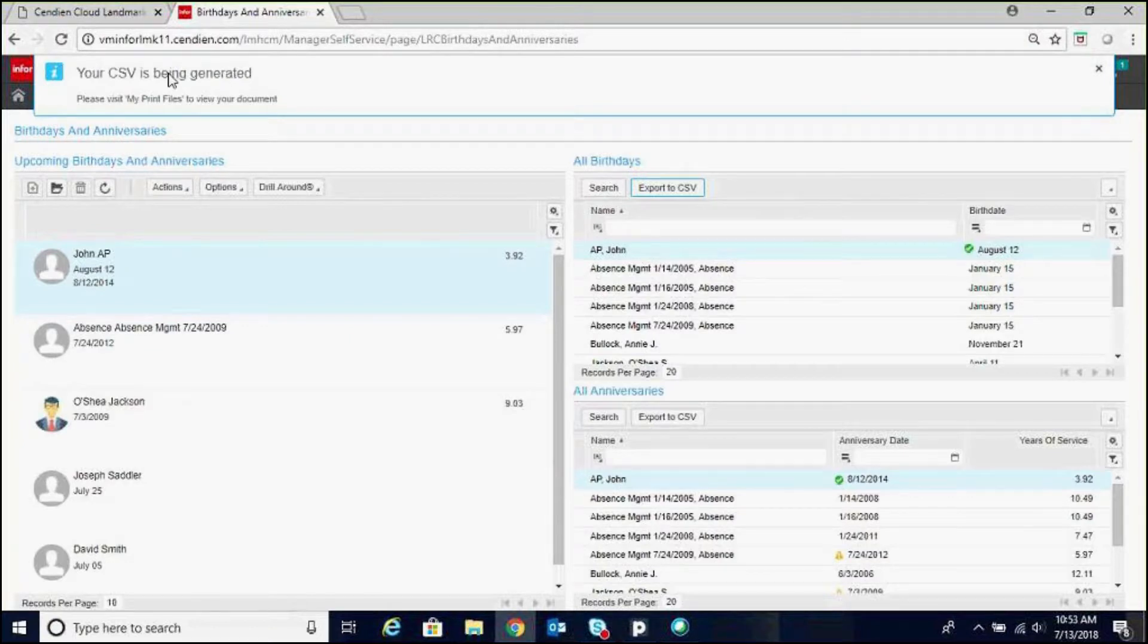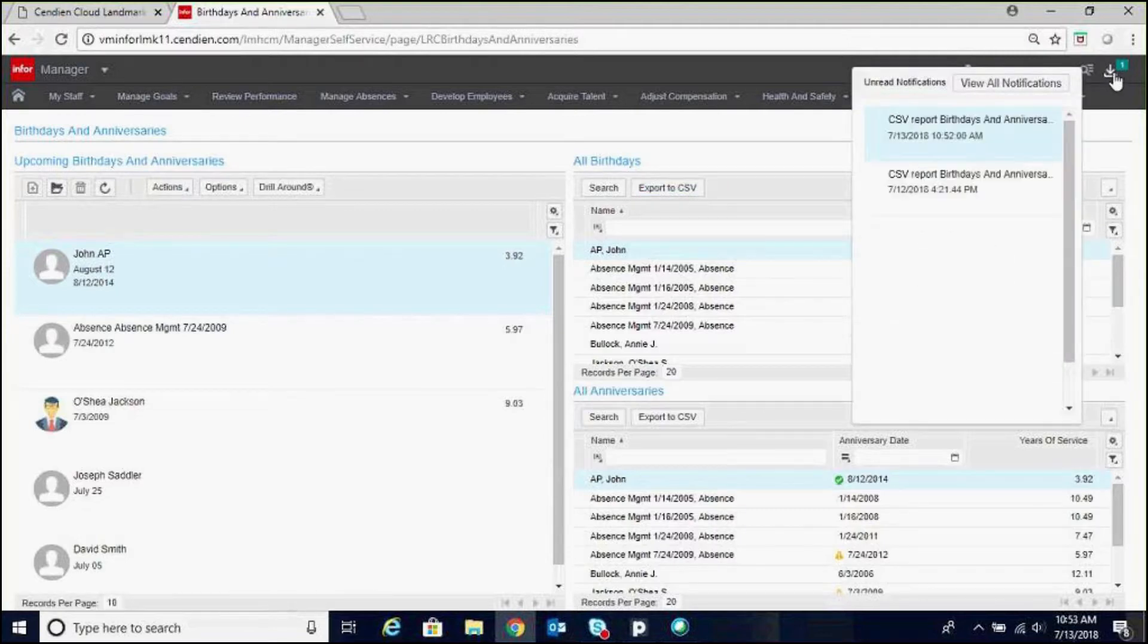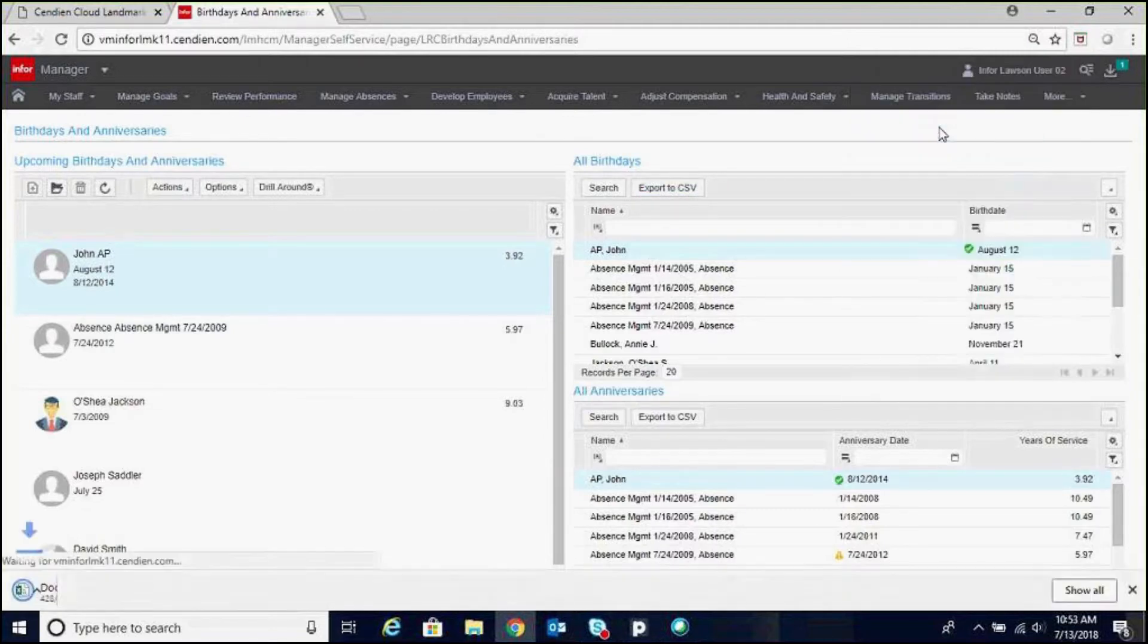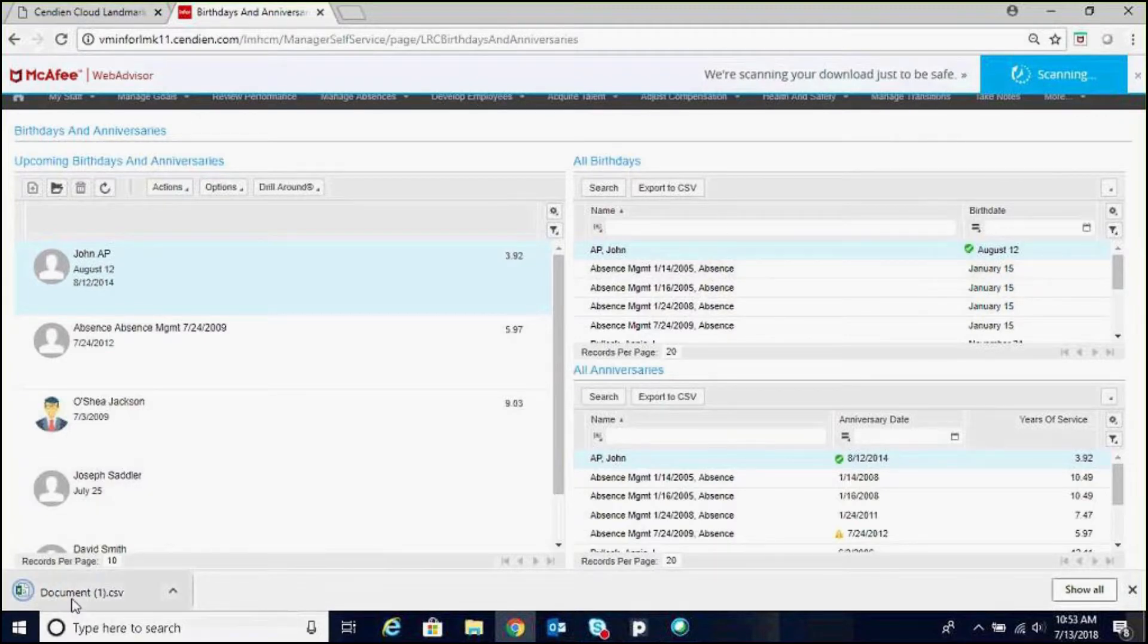And you can see that the CSV is being generated and to view my print file. If we go over here, we can see the birthday list has been created.